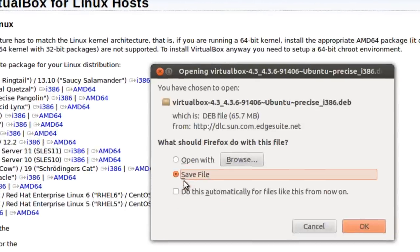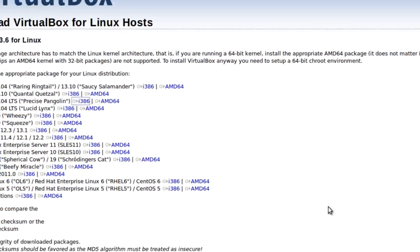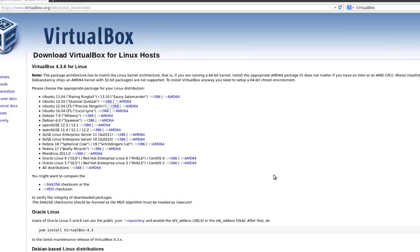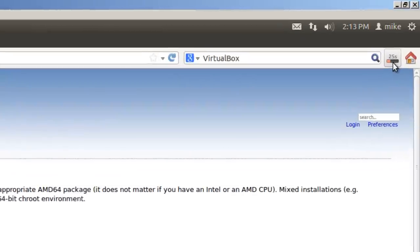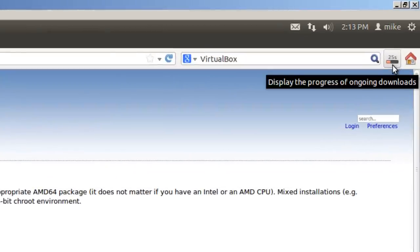And we're going to save the file. Click OK. If you look up here, it says 25 seconds, so it's not a long download.